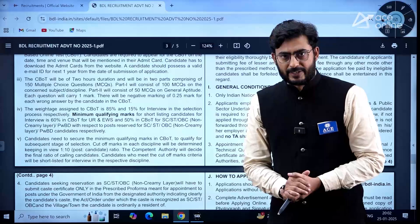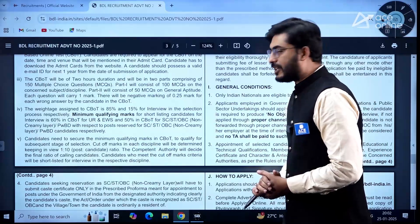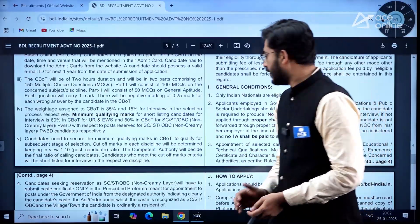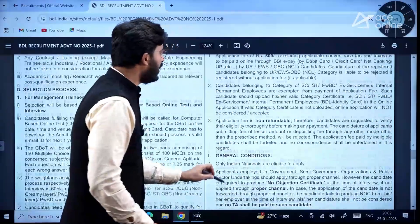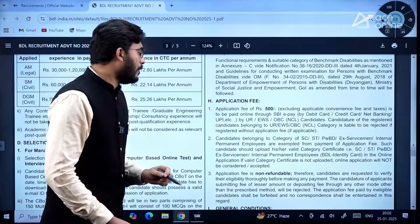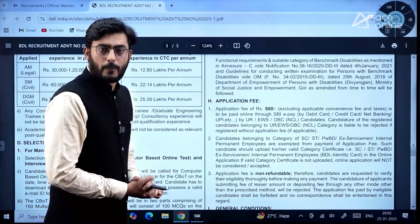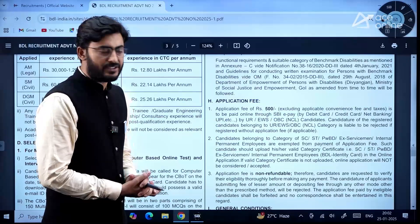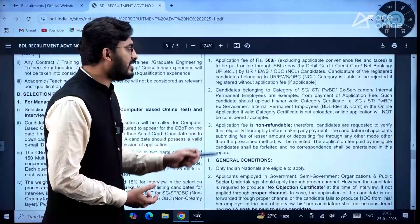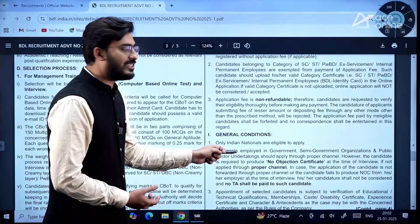The weightage assigned to the Computer Based Online Test is 85 percent and 15 percent is for the interview. Candidates belonging to Unreserved, EWS, and OBC categories are required to pay an application fee of ₹500, while SC, ST, and PwB candidates are exempted.